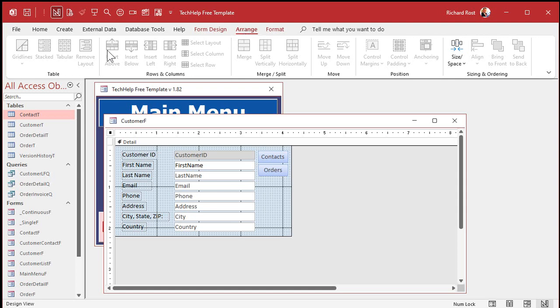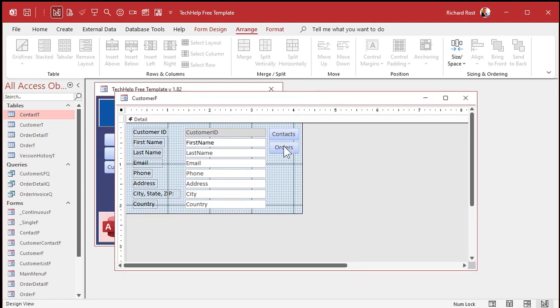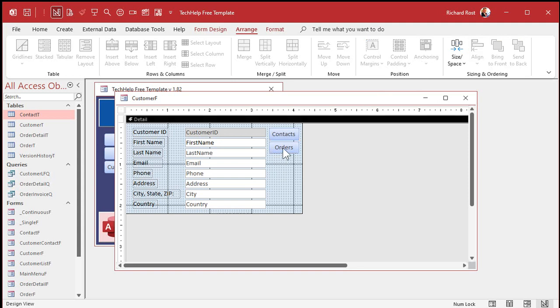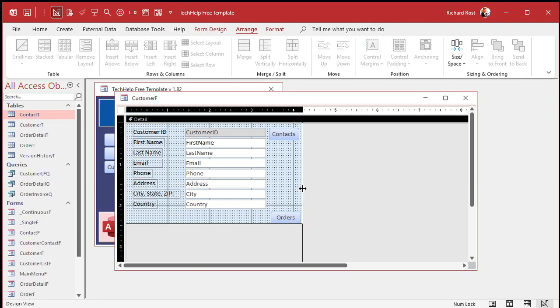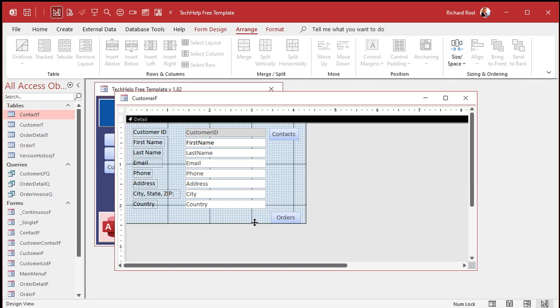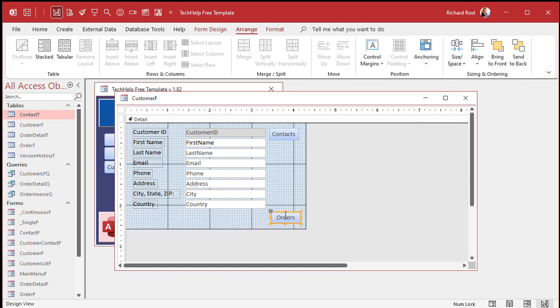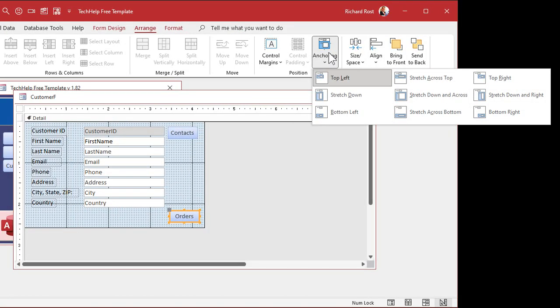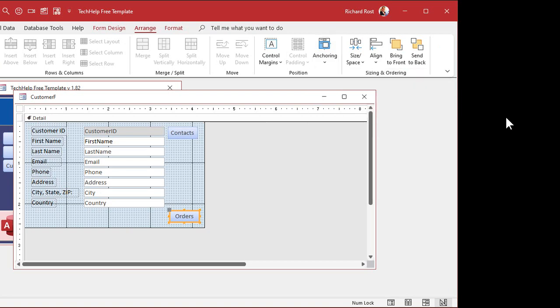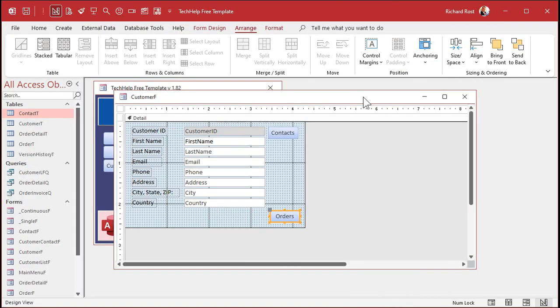Here's the arrange tab. These guys are mostly grayed out until you select something. So let's select the order button and notice how this stuff lights up. I'm going to slide the order button down to the bottom right corner. Now here's anchoring. Drop that down and you can see there's a bunch of different options in here. Top left is the default. Everything by default is top left. Let's pick bottom right and see what happens.